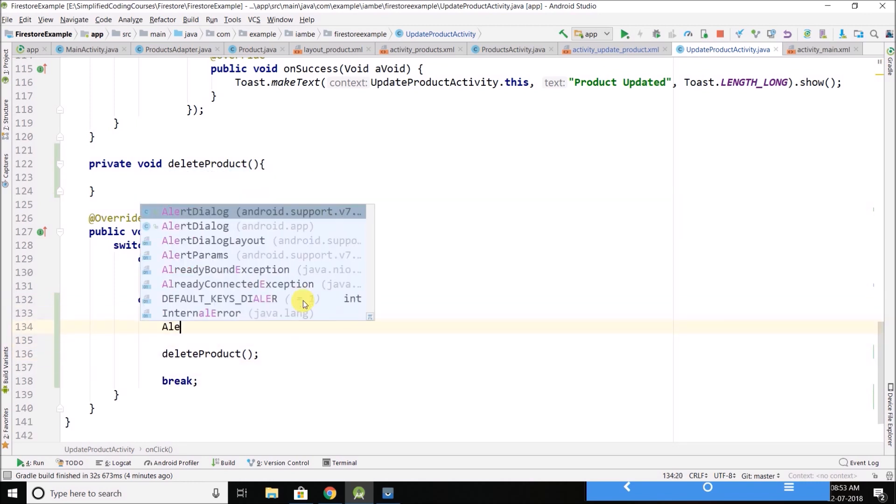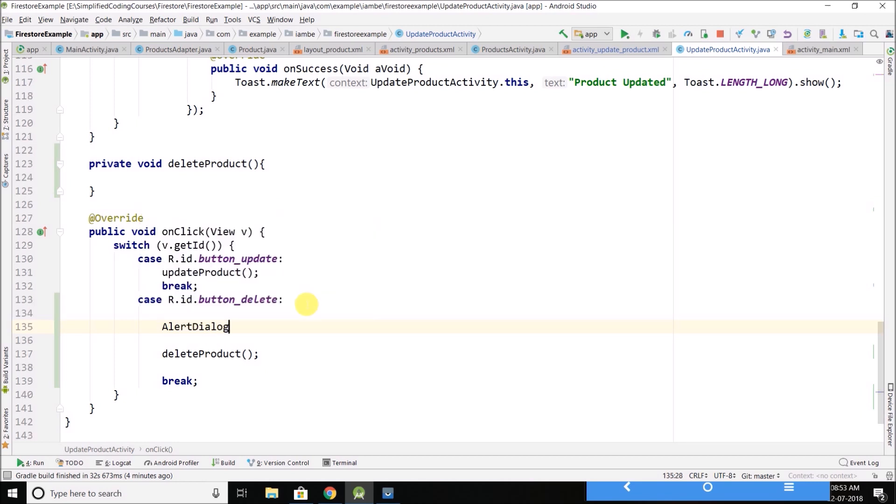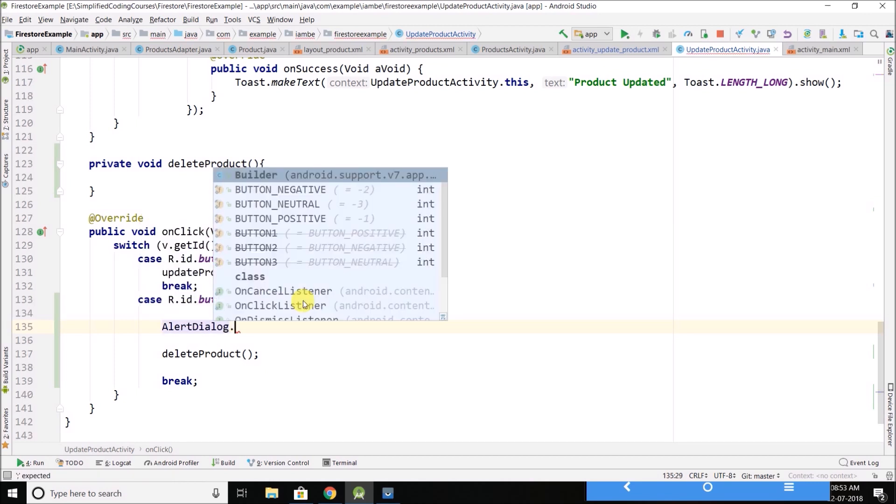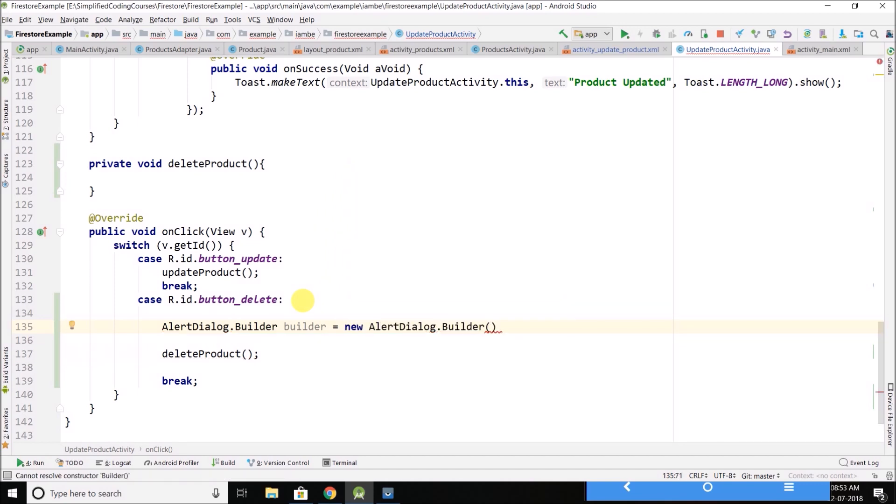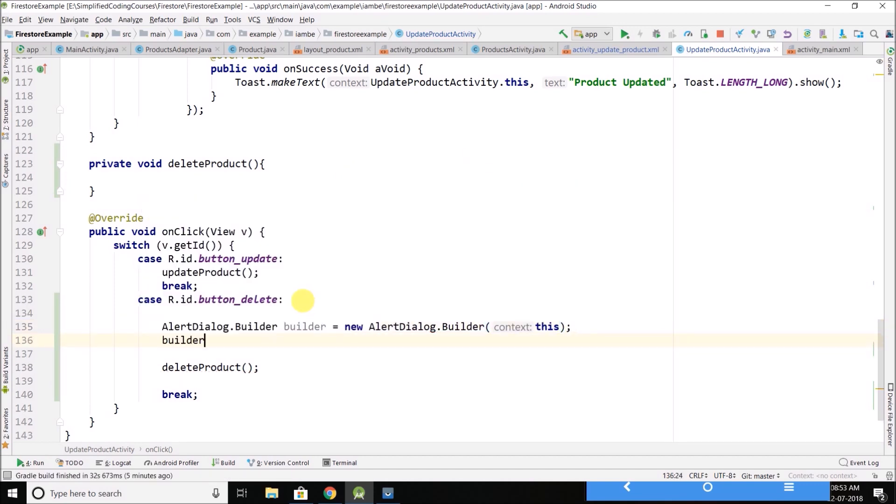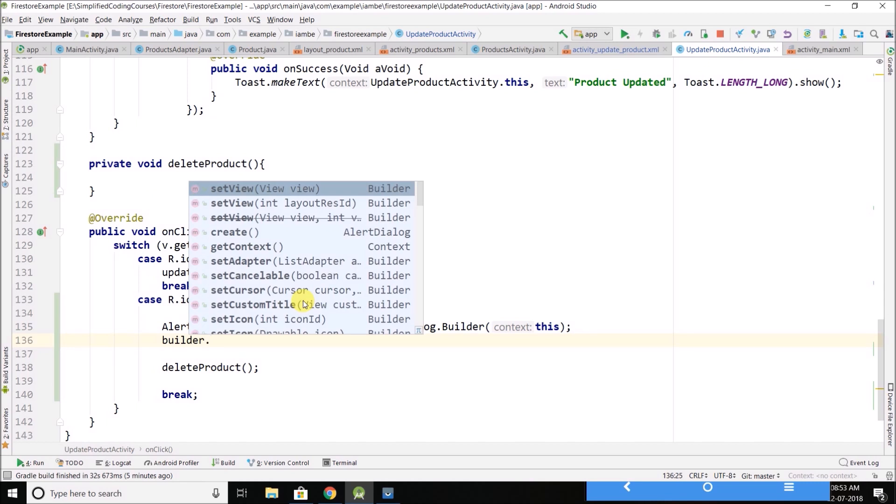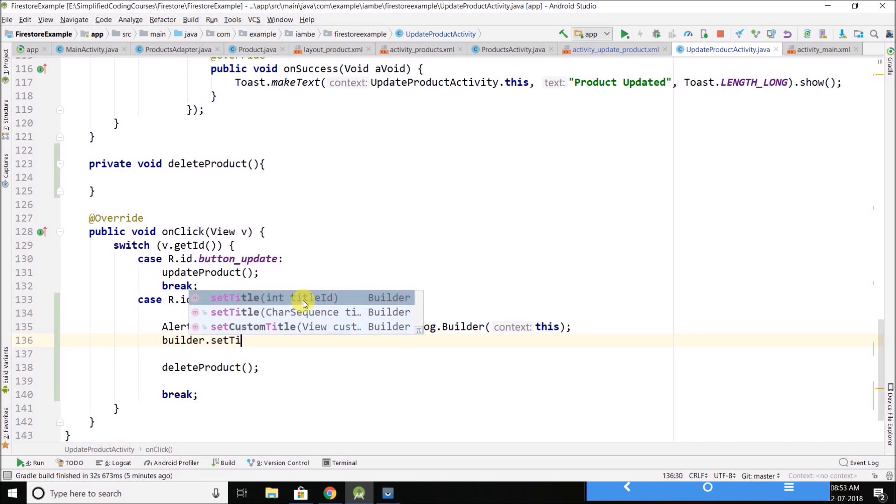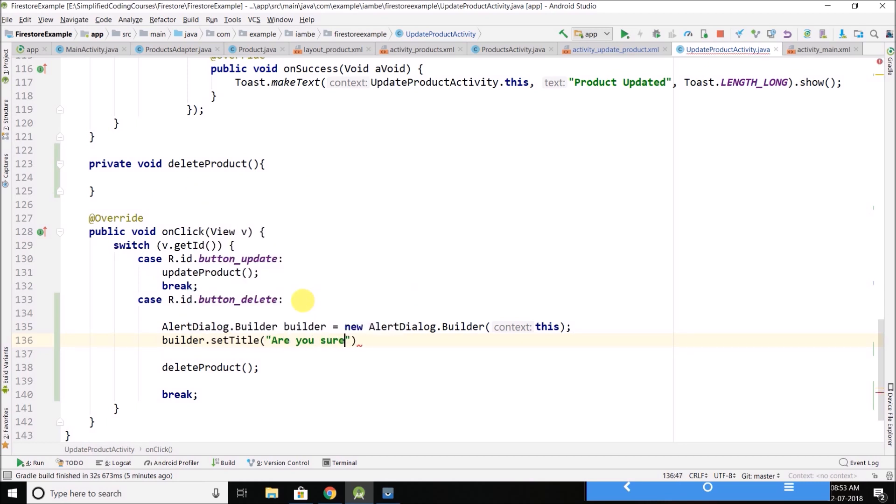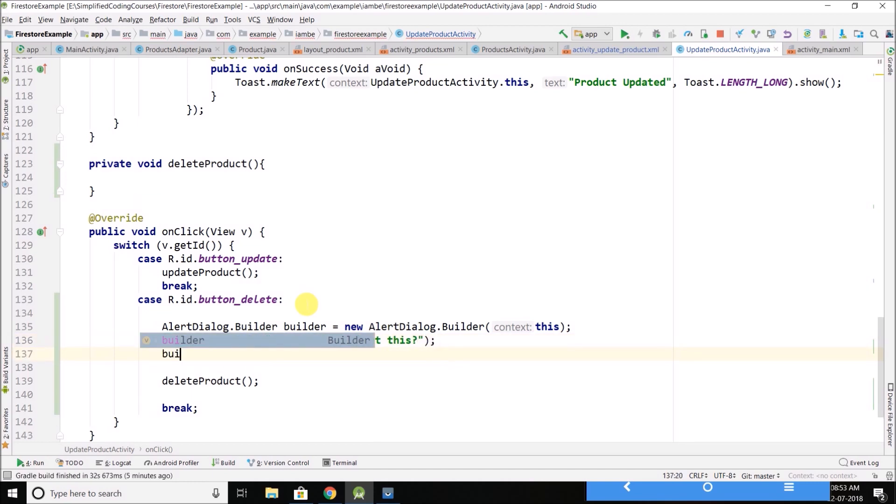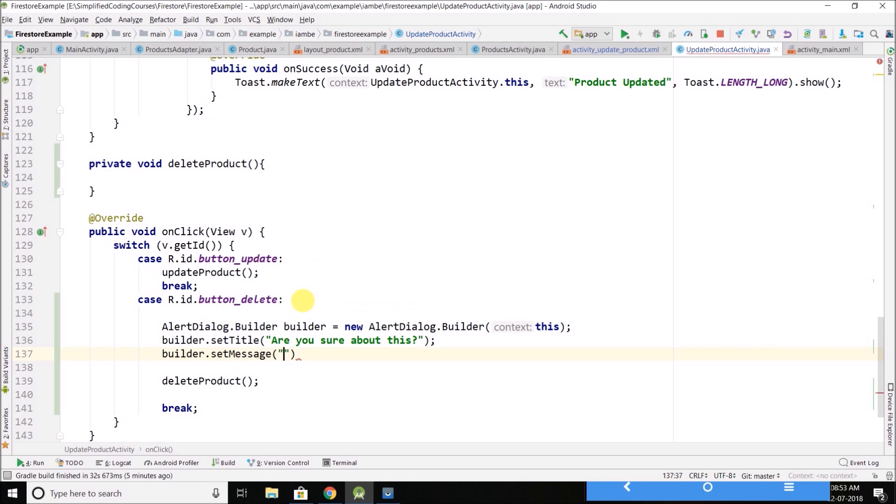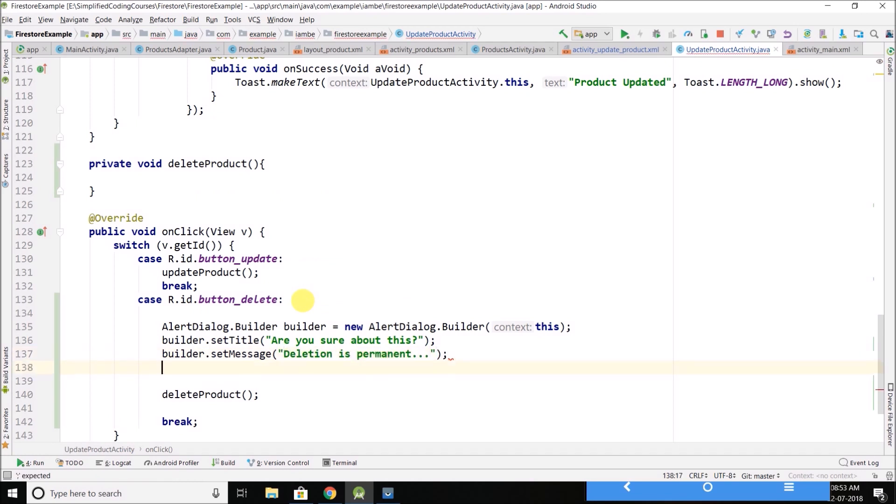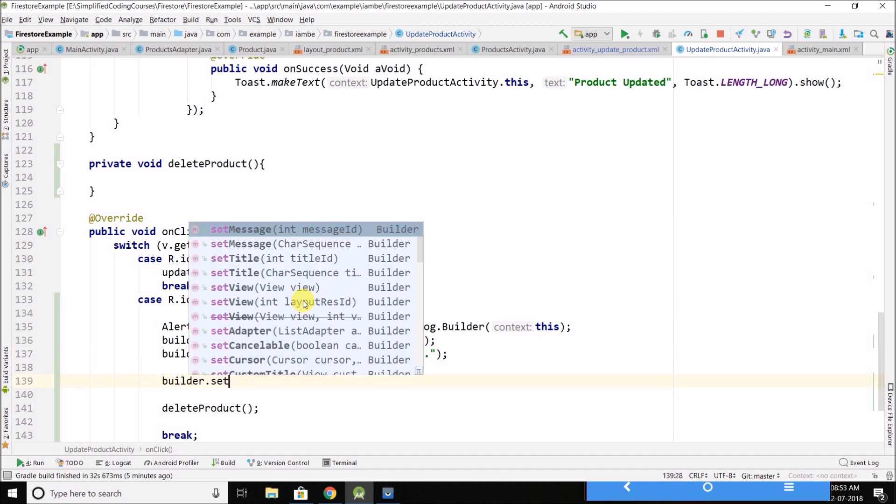So let's create an alert dialog here, alert dialog.builder. Are you sure about this? Deletion is permanent. Then we will set a positive button.